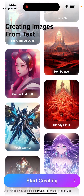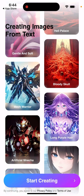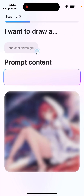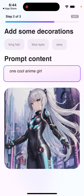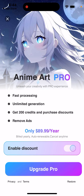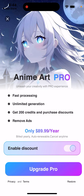You can tap 'Start Creating' — for example, type in what you want to draw and then see how it looks like. Pretty cool, and then you can just keep it. Of course, you are prompted to upgrade.